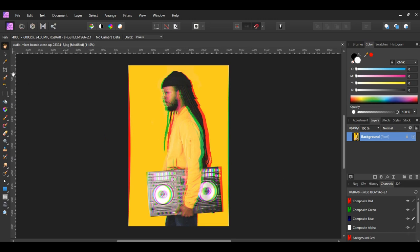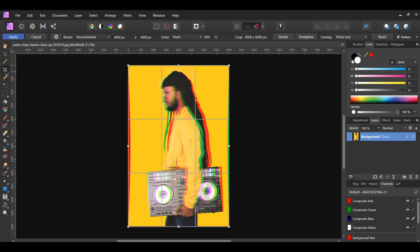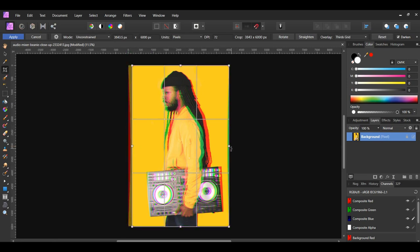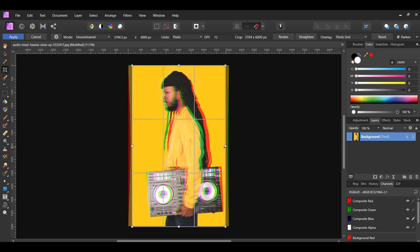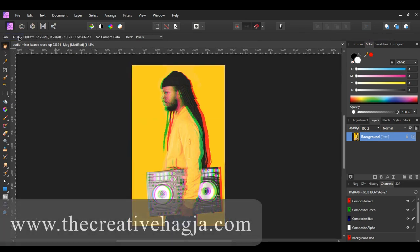To get rid of the distorted color on the sides of the photo, grab your Crop tool from the Tools panel. Pull both sides in until the cropped frame is past the distorted color edges. Then hit Apply in the Context Toolbar.